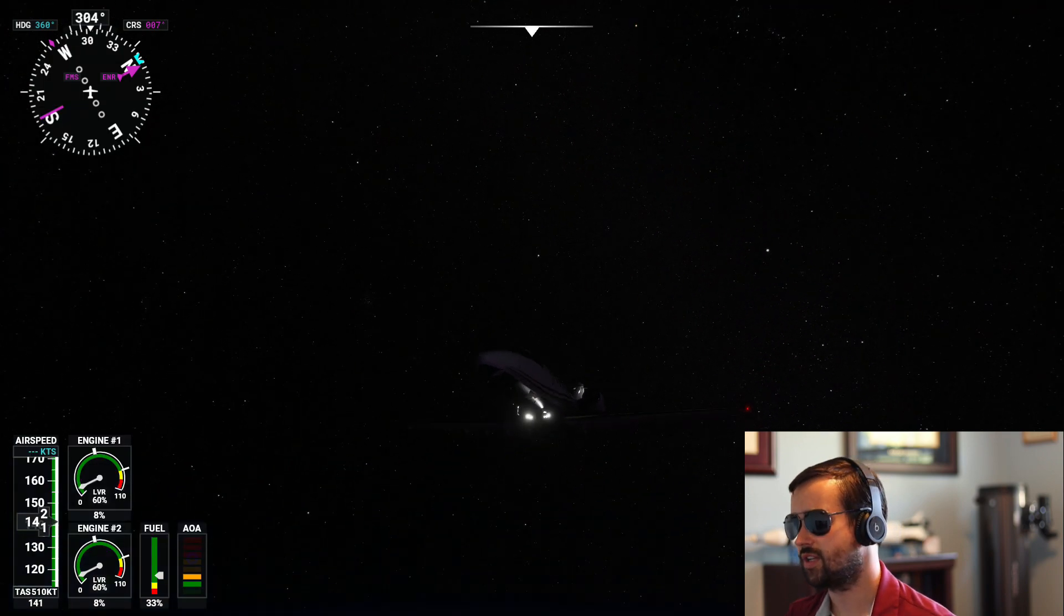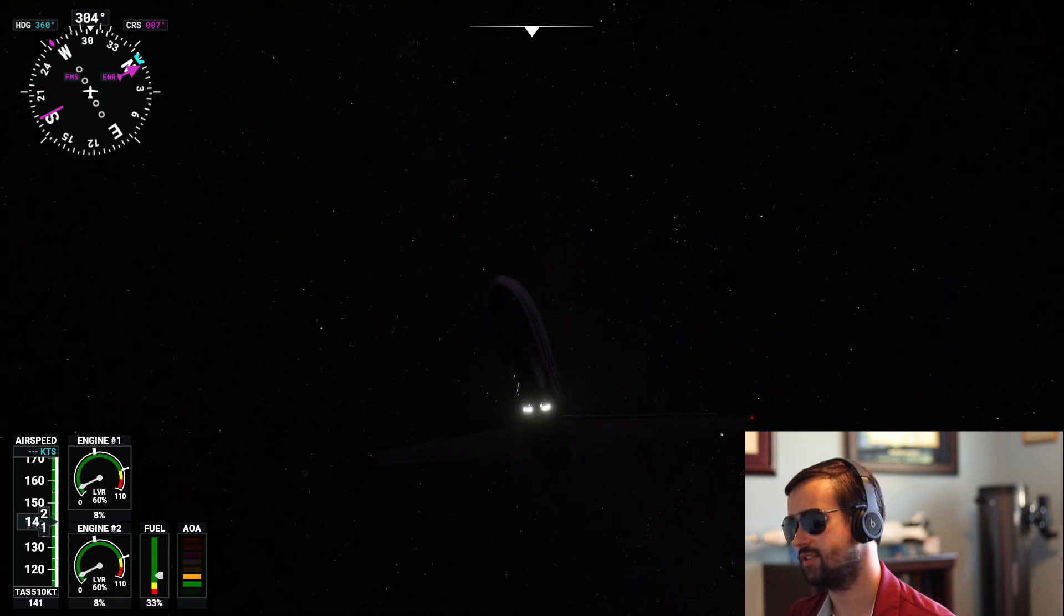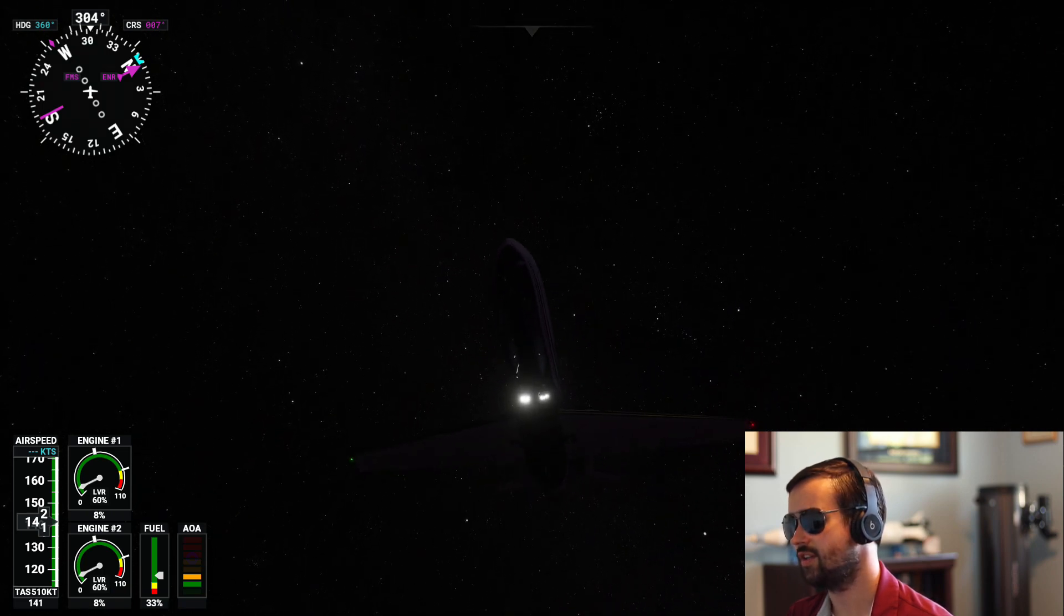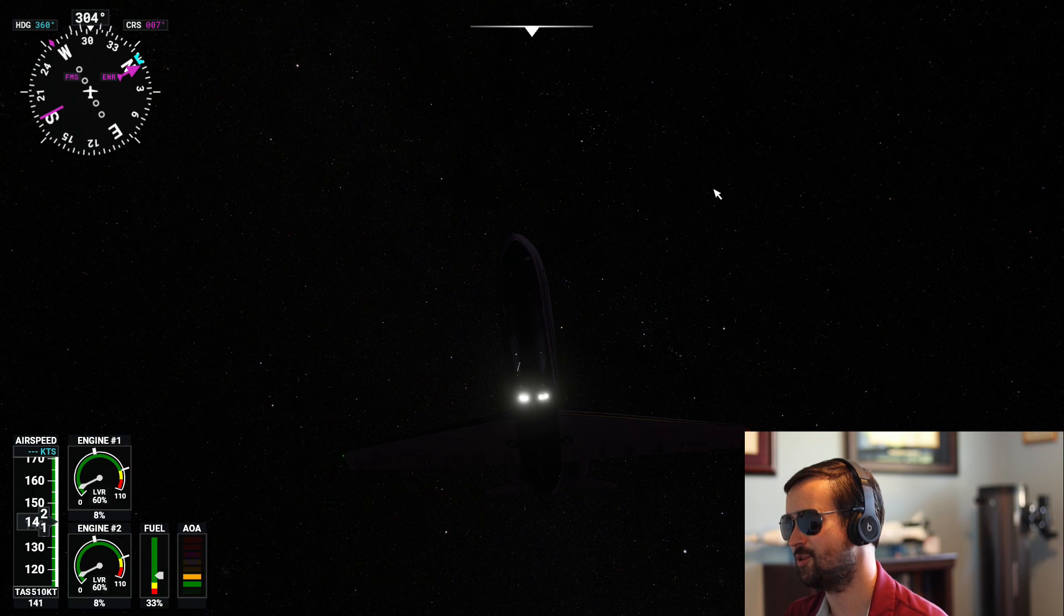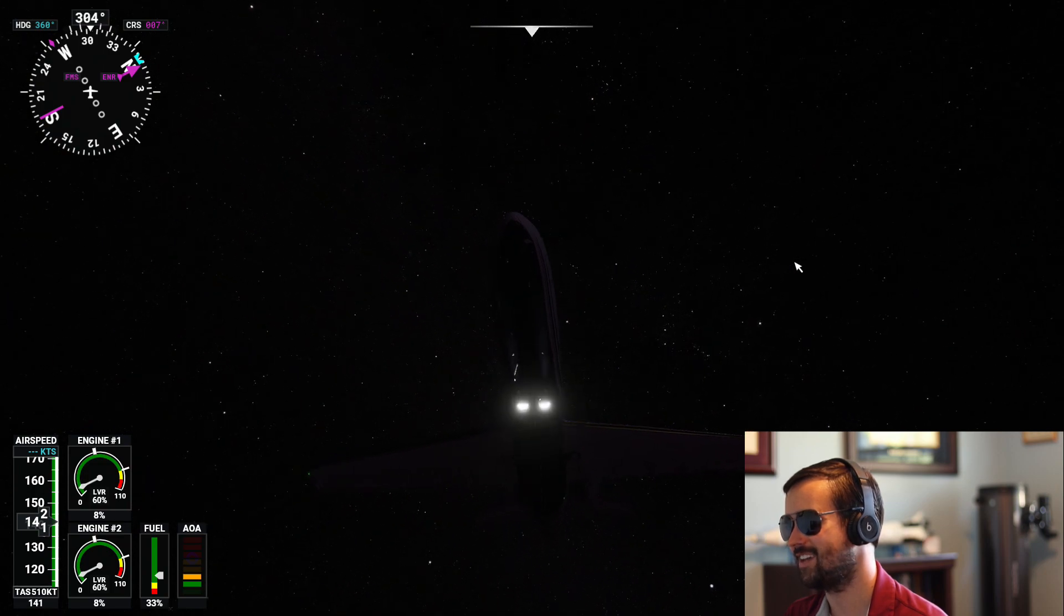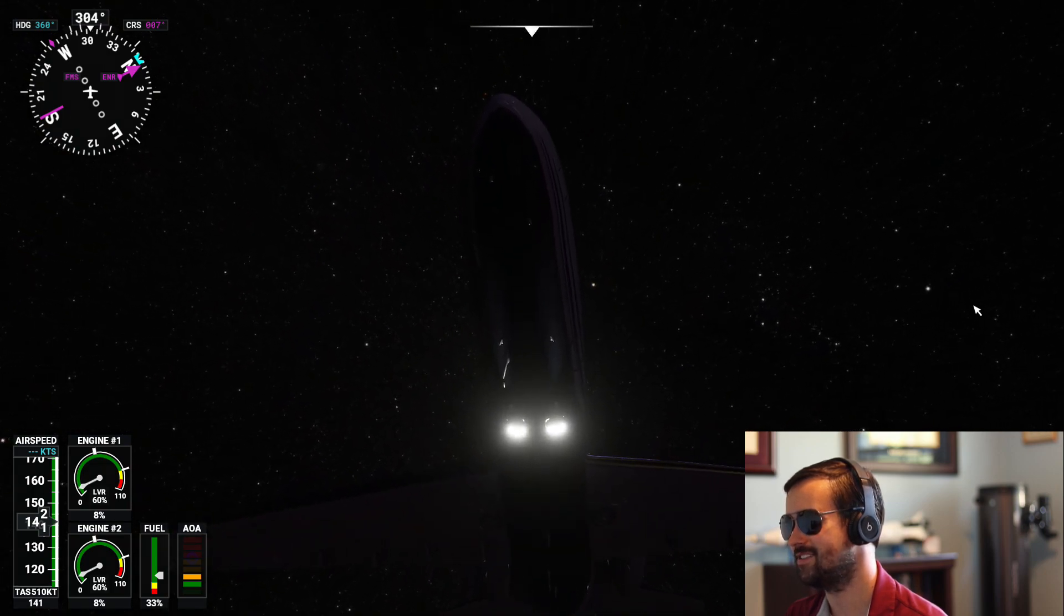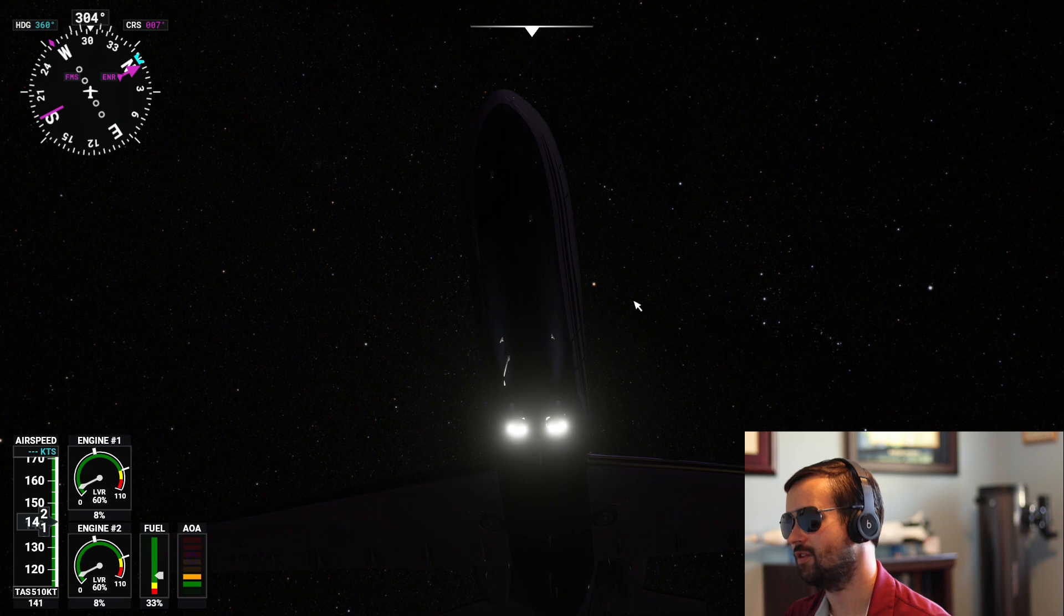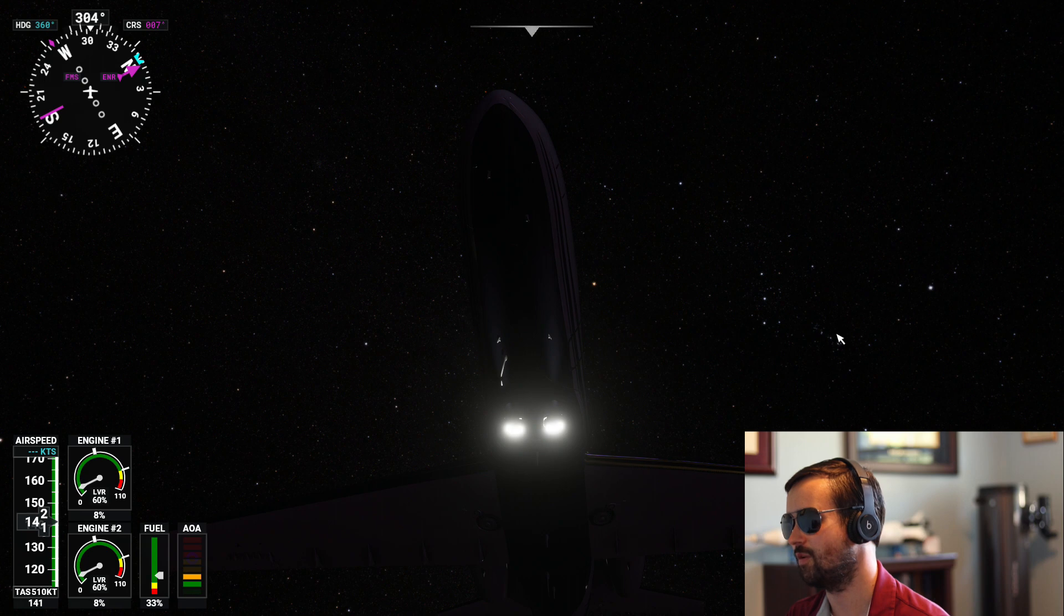So for the winter sky, we should see some popular winter constellations. And there it is. We have the constellation Orion, exactly where it should be. This is so impressive. We have Orion's belt. We have Betelgeuse. And we have the Orion Nebula exactly where they should be.